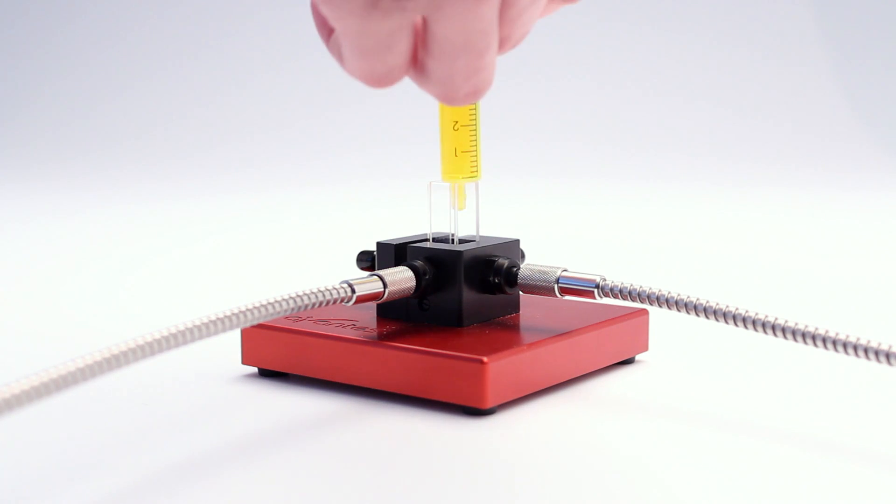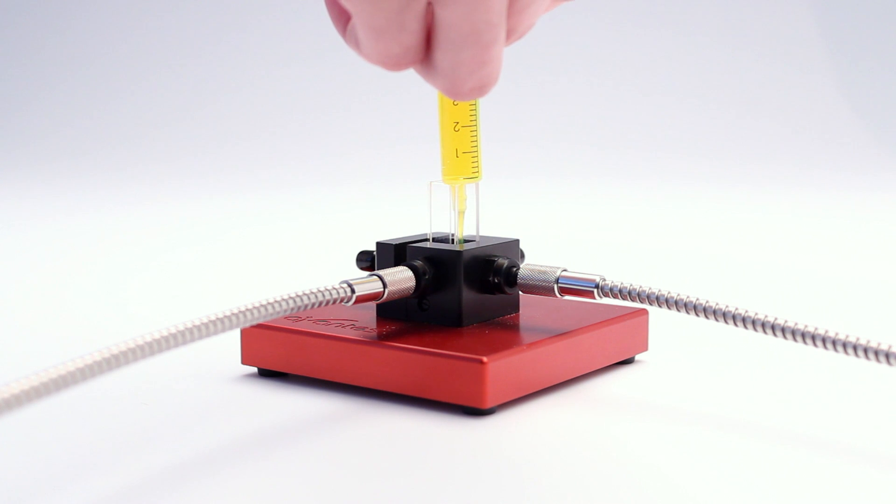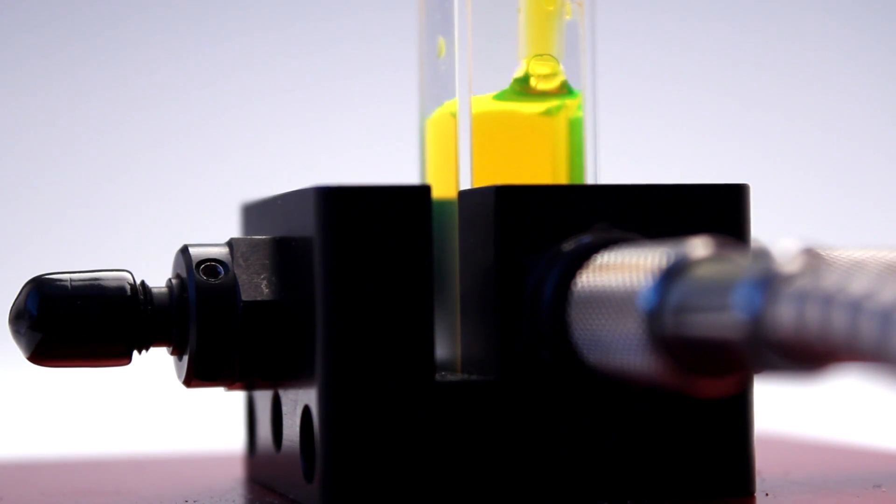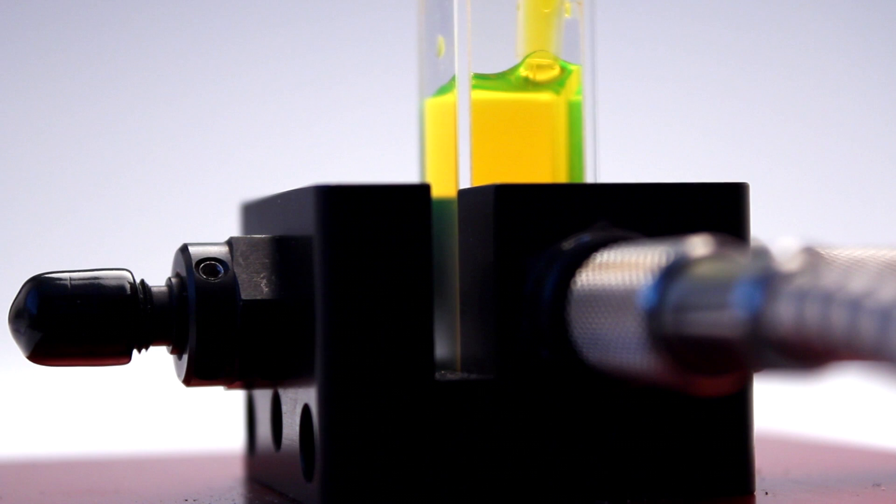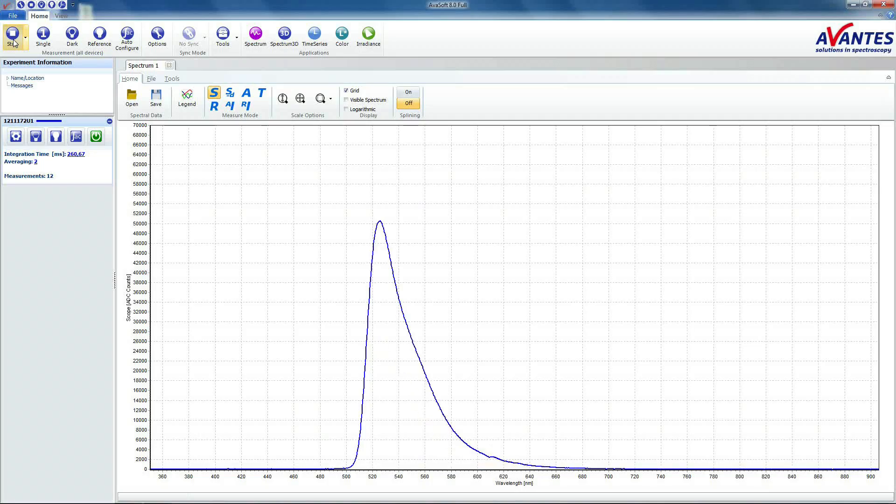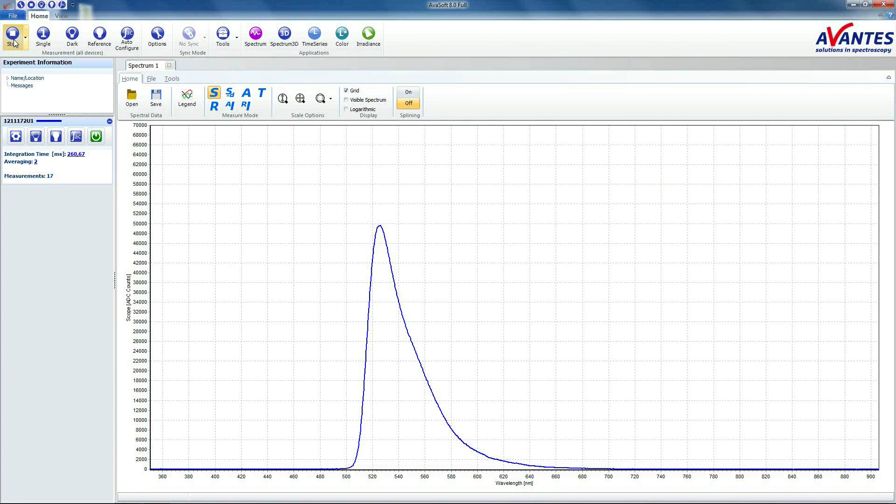Put your sample in the cuvette. Click the Auto Configure button to calculate the best possible intensity and number of averages.